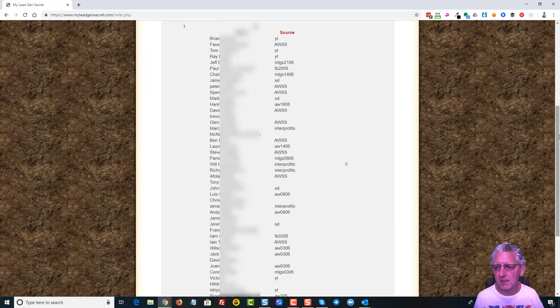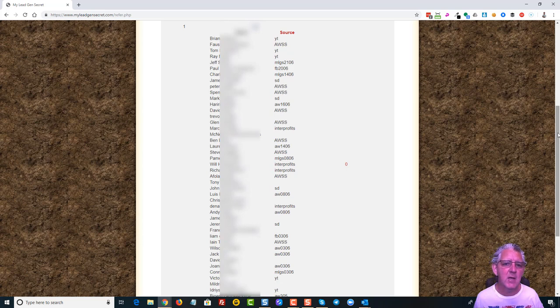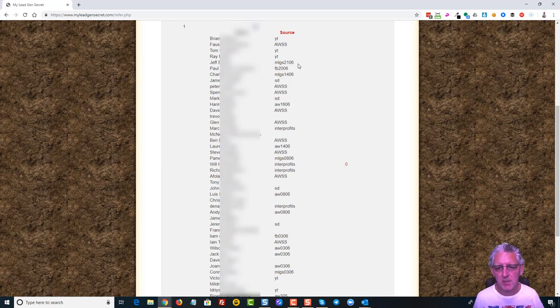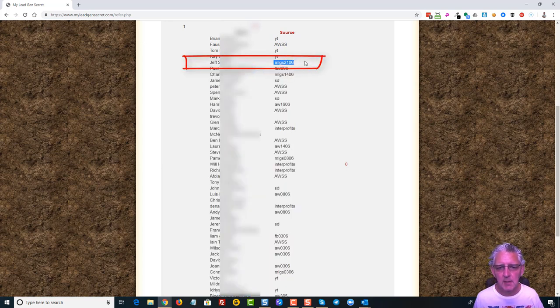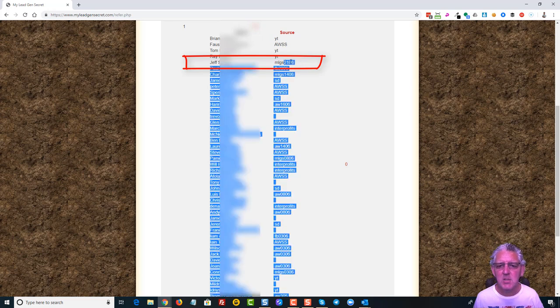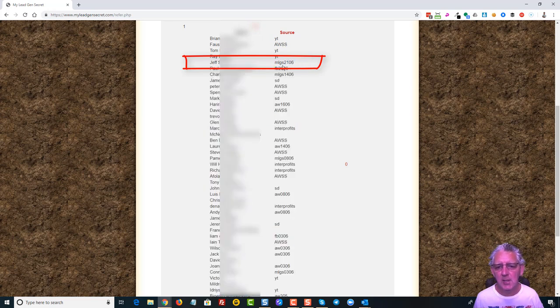Now I'm blurring out the names for privacy reasons, but as you can see here, one here, a person called Jeff has got a tracking of My Lead Gen Secret 2106. In other words that's my tracking link I added into the email that I sent out from My Lead Gen Secret on the 21st of June.